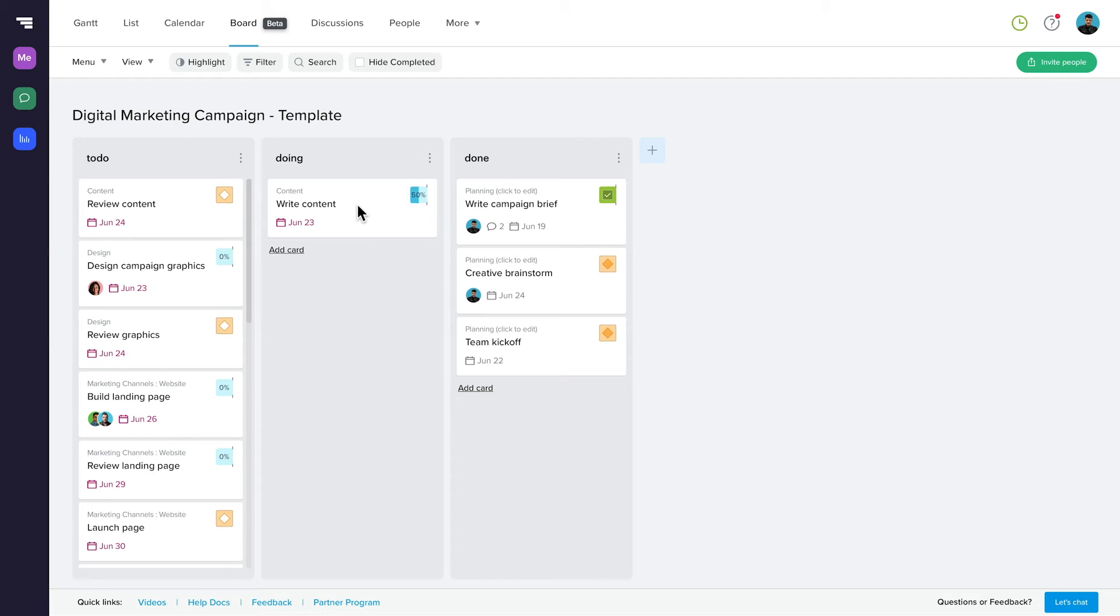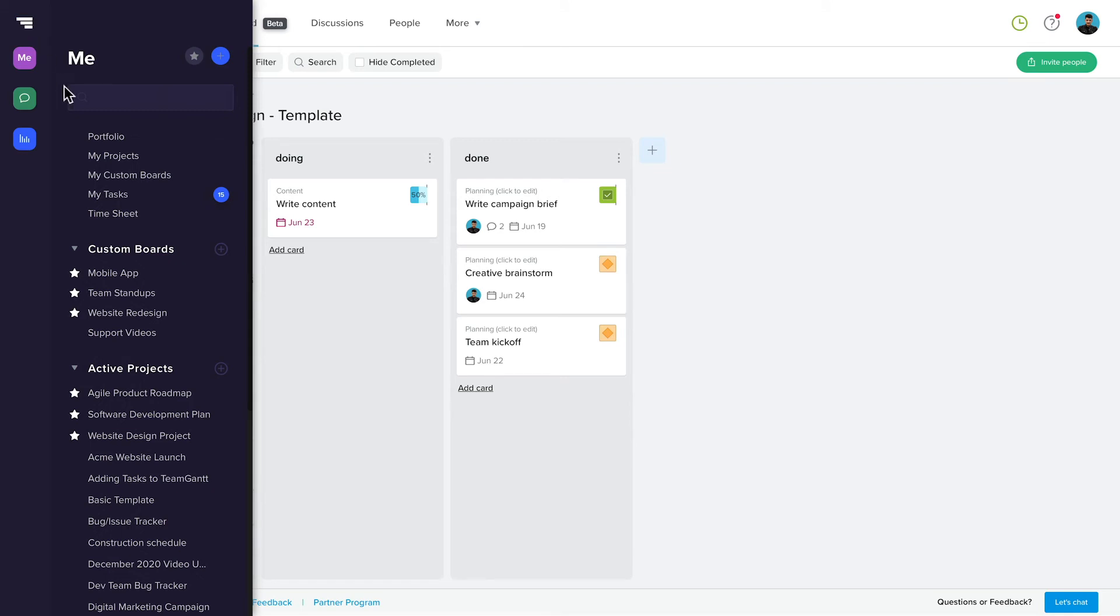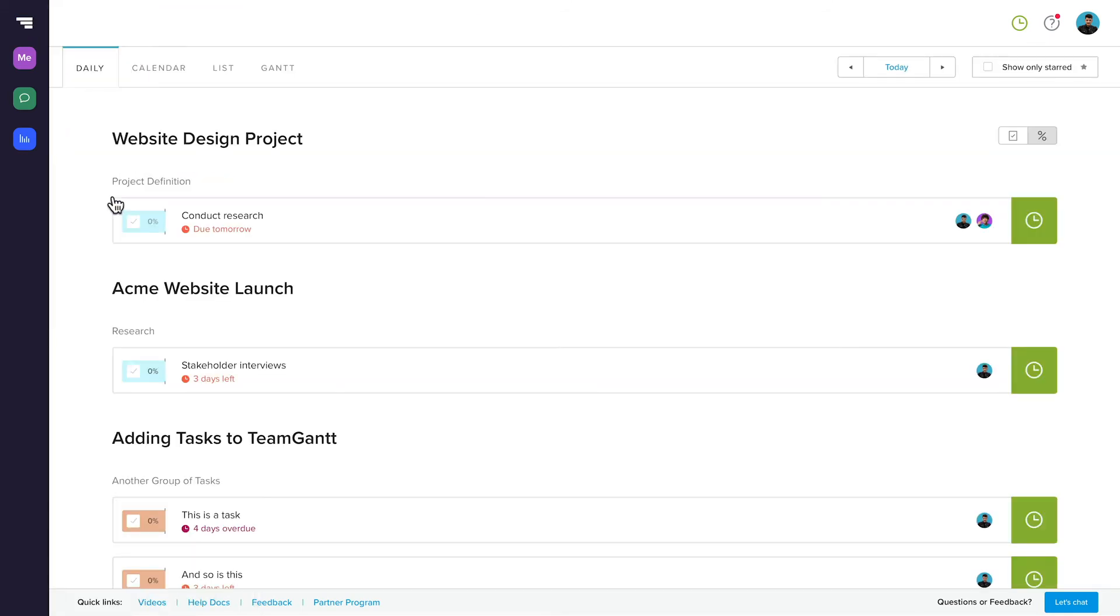One last view I want to show you is My Tasks. You can access this from the sidebar menu. My Tasks is your own personal task list. It defaults to the Daily tab and shows you all of the tasks that are currently assigned to you and need to be worked on today.